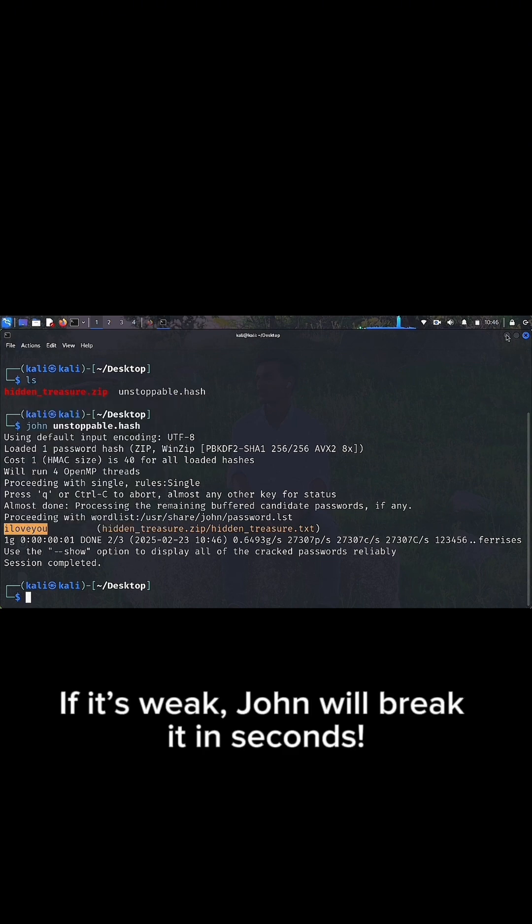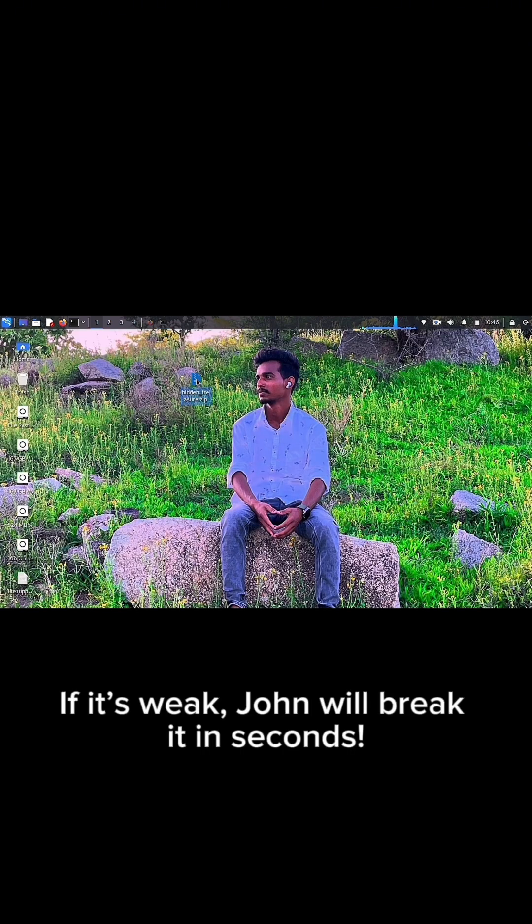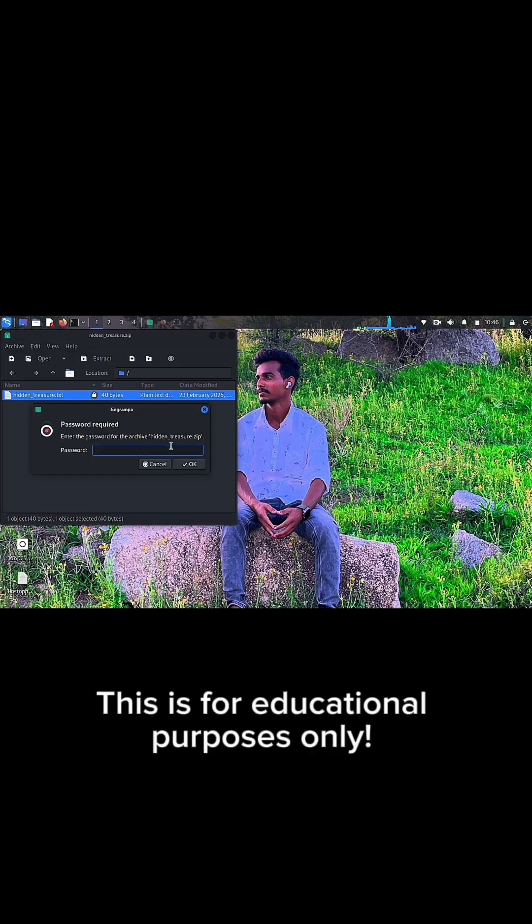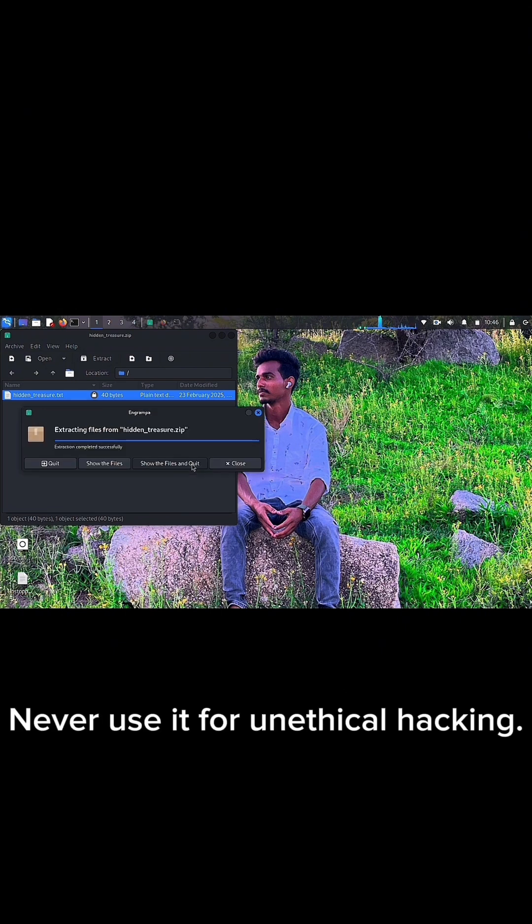If it's weak, John will break it in seconds. This is for educational purposes only. Never use it for unethical hacking.